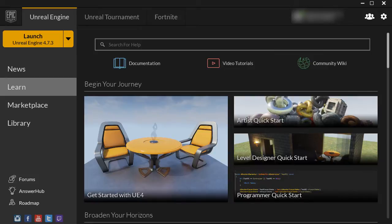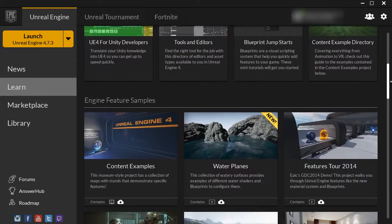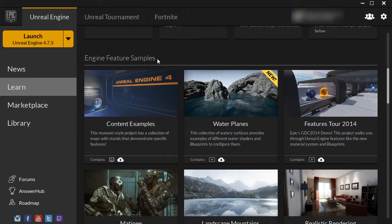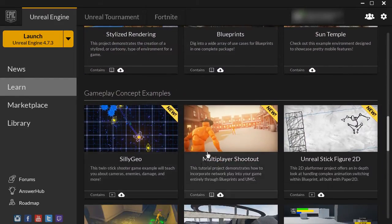In this tutorial, I'm going to show you how to create a project from downloaded file examples, samples, and marketplace content. If you go to the Learn section and scroll down, you will see engine feature samples and examples that you can download and learn from.